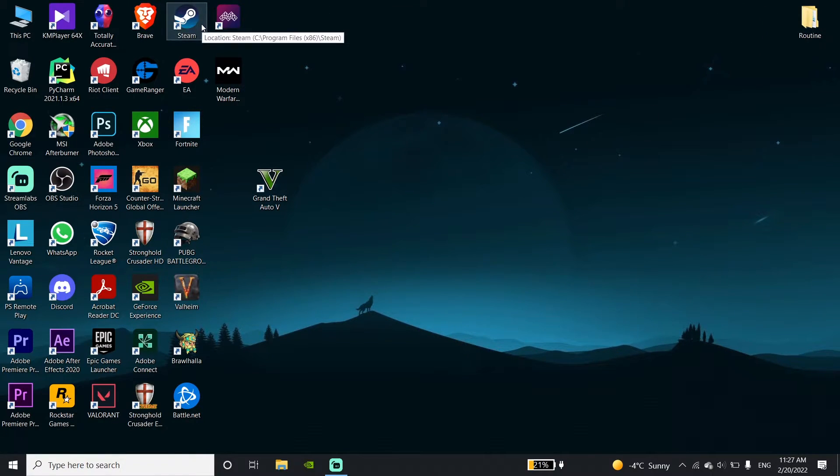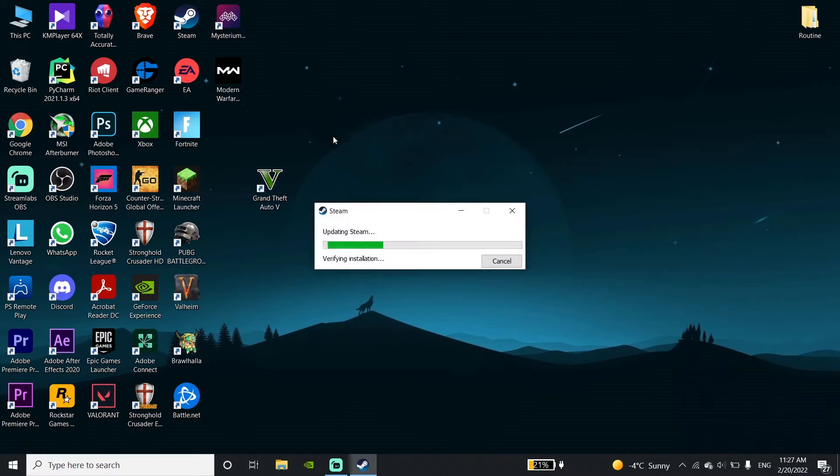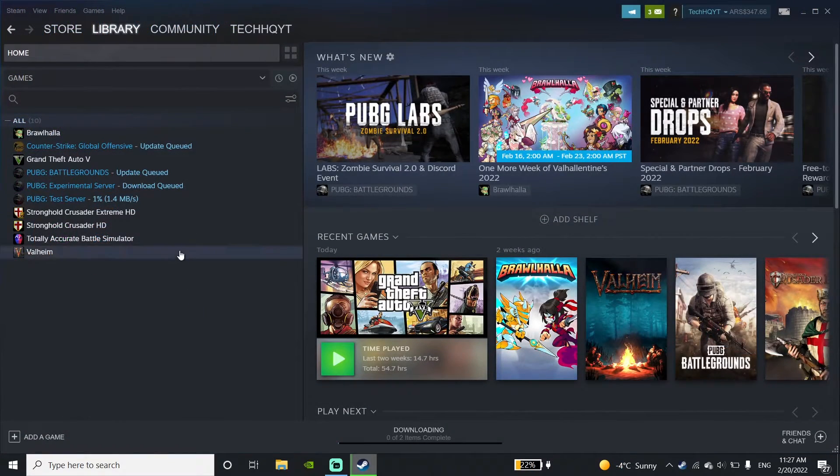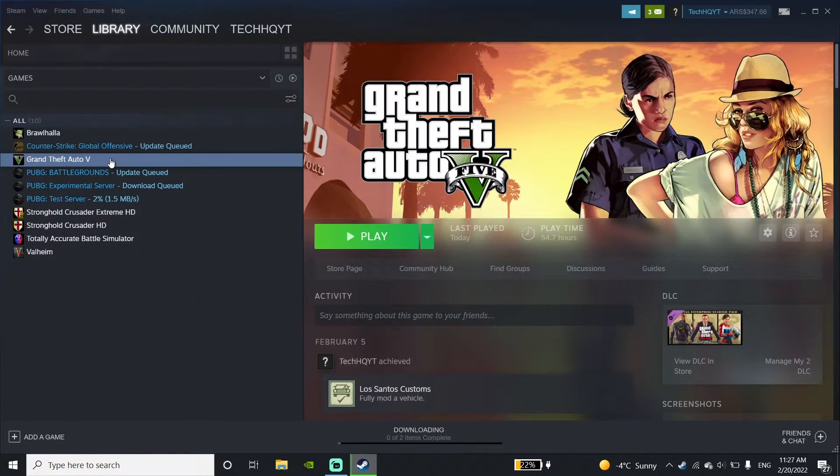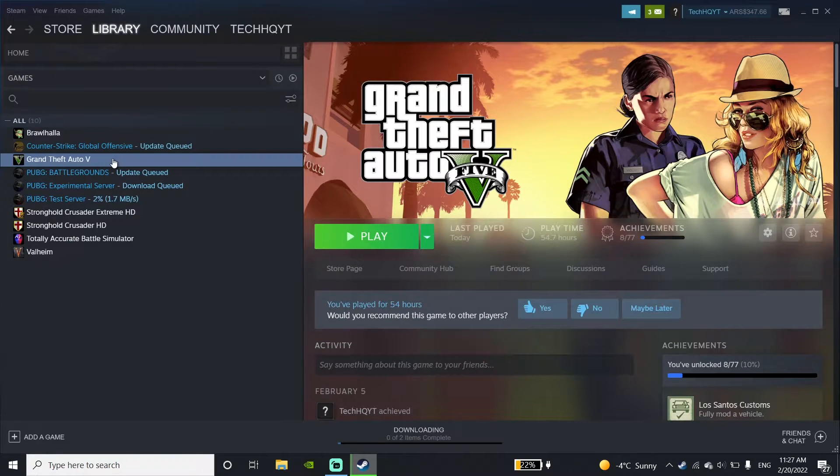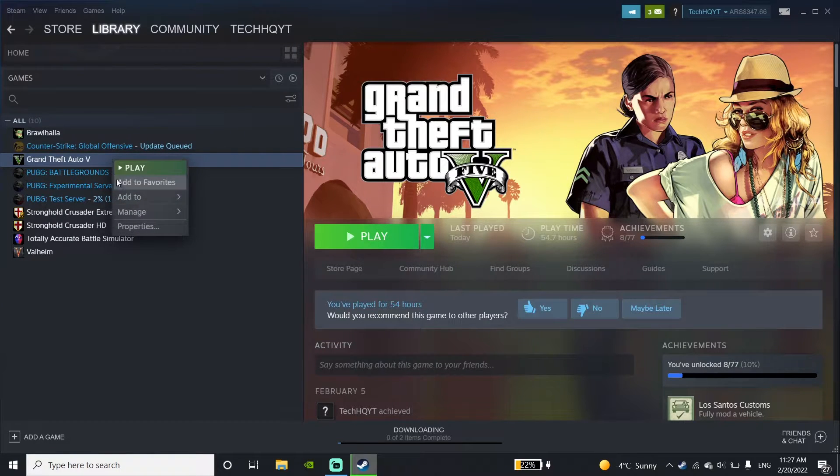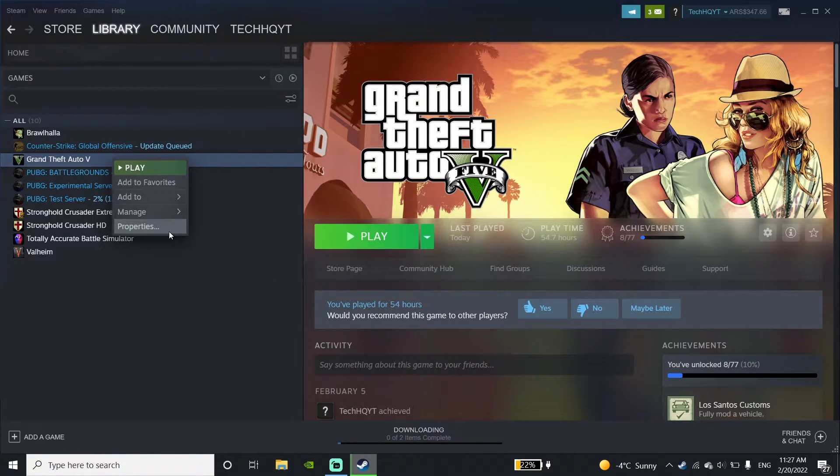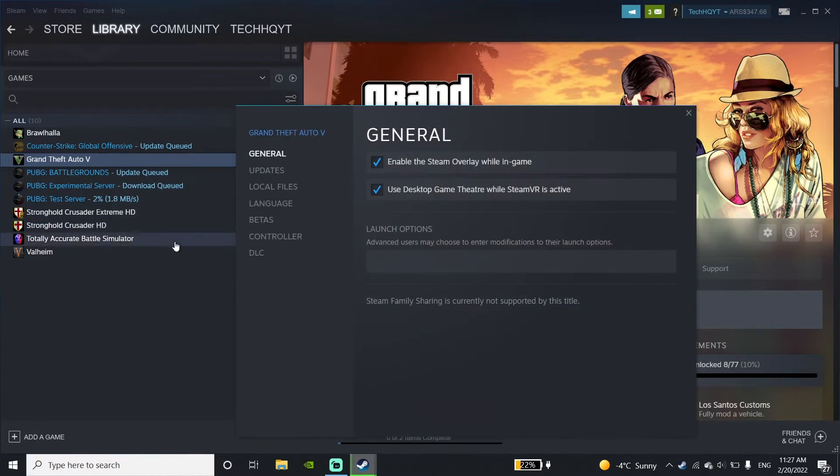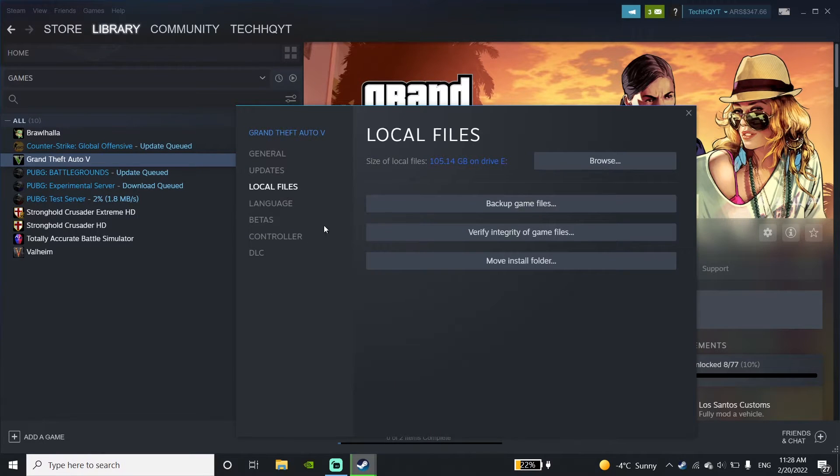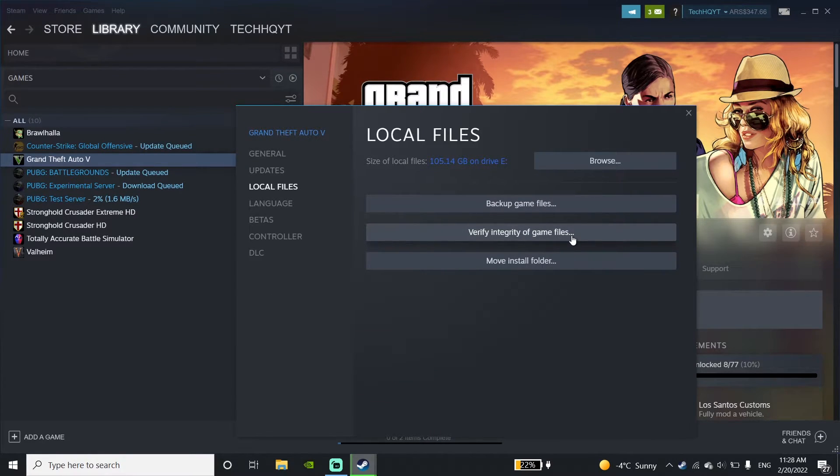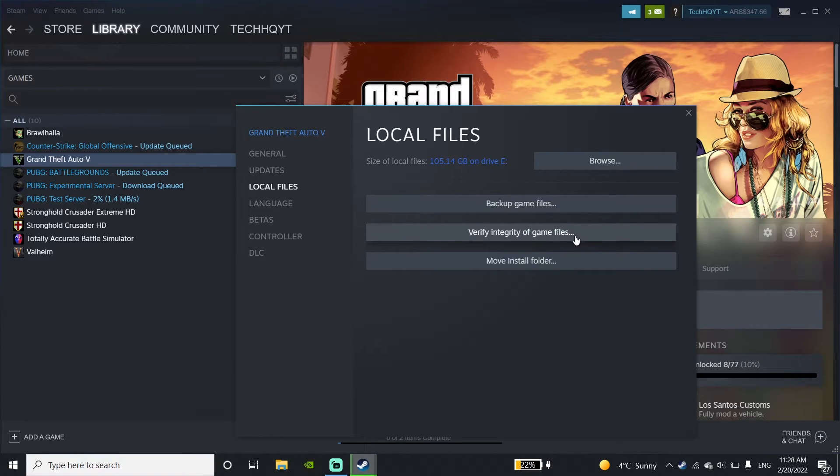Open your game launcher like Steam or Epic Games, then go ahead and right click on GTA 5. Go down and click on Properties, now click on Local Files, and then click on Verify Integrity of Game Files. Just go ahead and verify your game files and then this problem should be fixed.